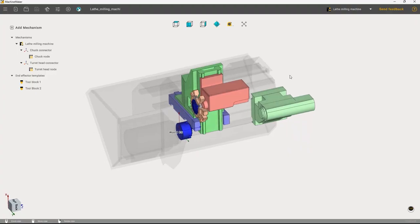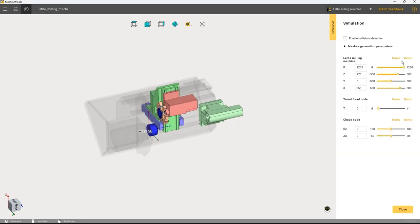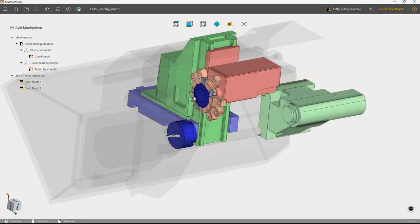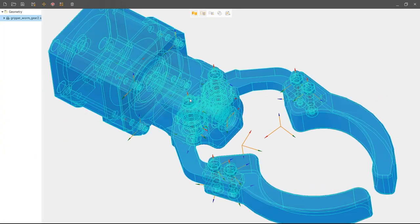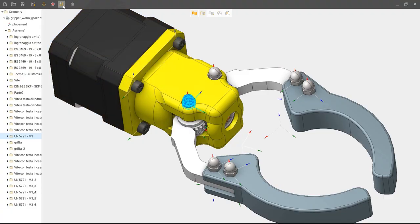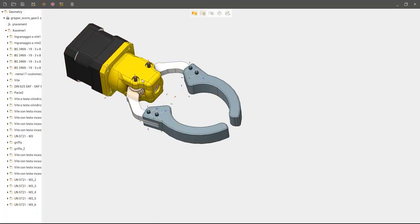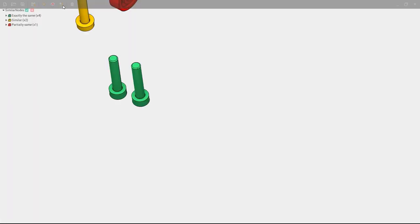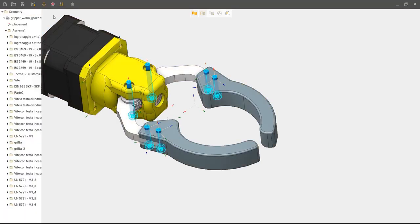Our Machine Maker application for creating digital twins of CNC machines and industrial robots has gained immense popularity among users. In the new 17th version of Sprutcam X, Machine Maker has received support for Milturn and Swiss machines, and now you can create and verify digital twins of any complexity. The Simplifier feature allows for easy simplification of the 3D model of a machine or robot by removing small elements that are not necessary for simulation but make the digital twins heavy and slow. Additionally, artificial intelligence automates the process of finding and removing identical parts in the overall assembly.